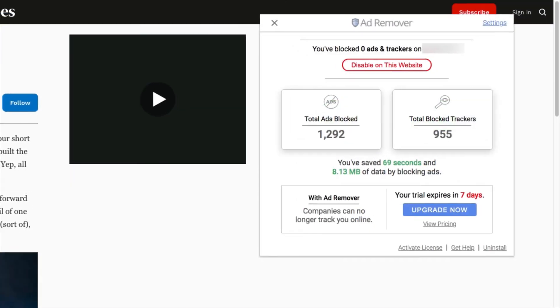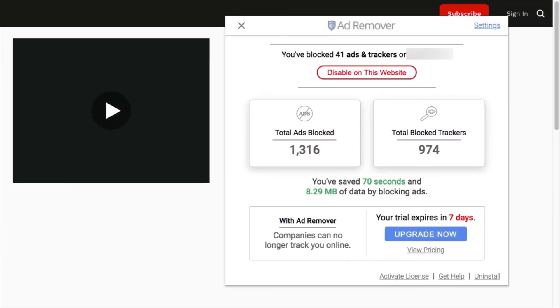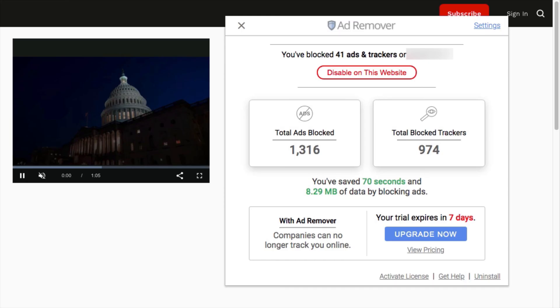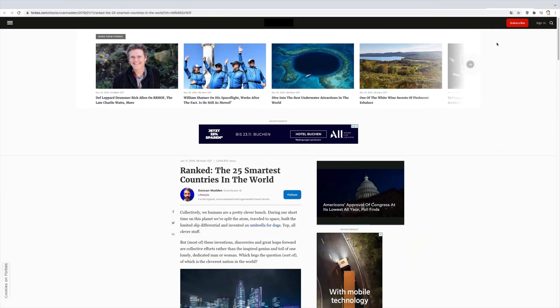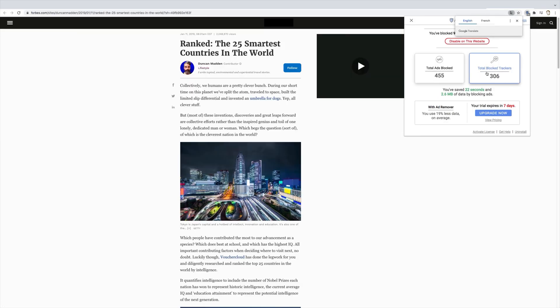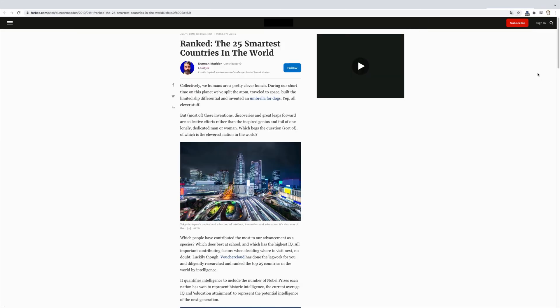AdRemover gets to work immediately, blocking ads and trackers that can be found on far too many websites these days. Here's your standard website before AdRemover, and with AdRemover enabled — all the content you want without the eyesore of advertising.